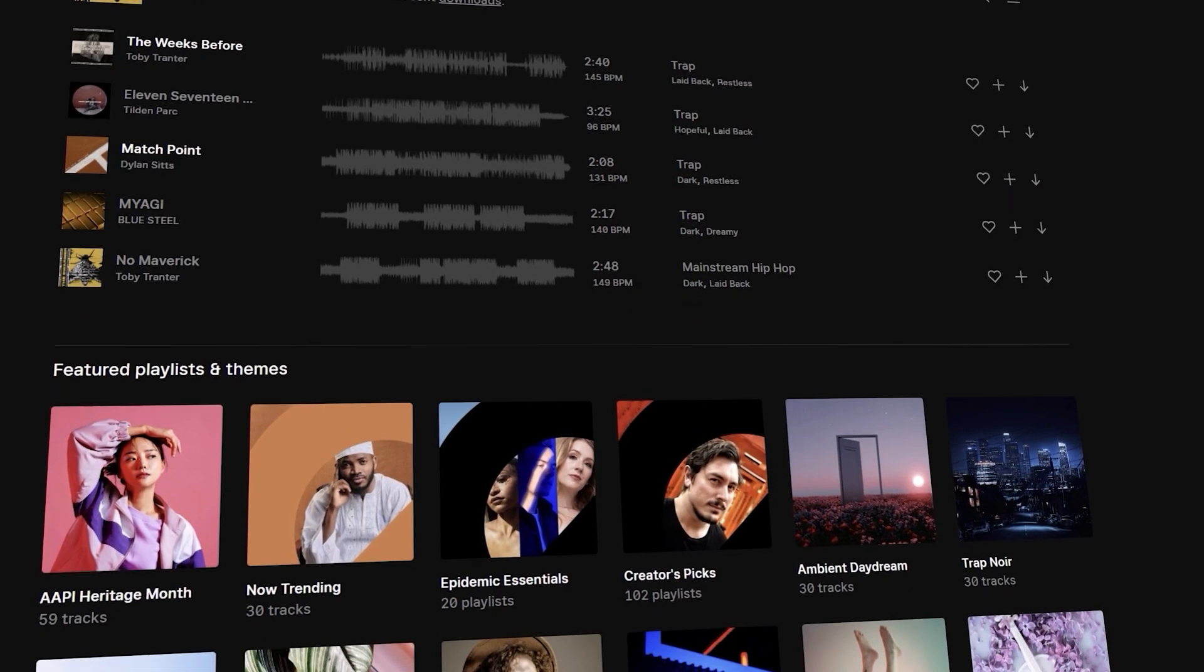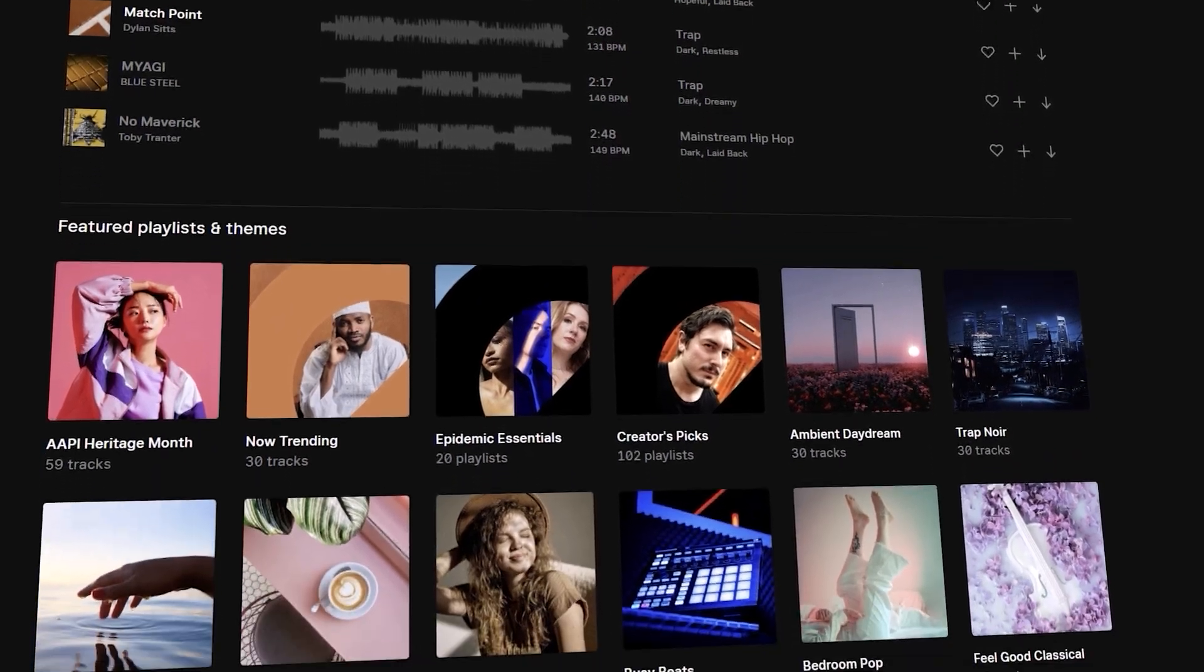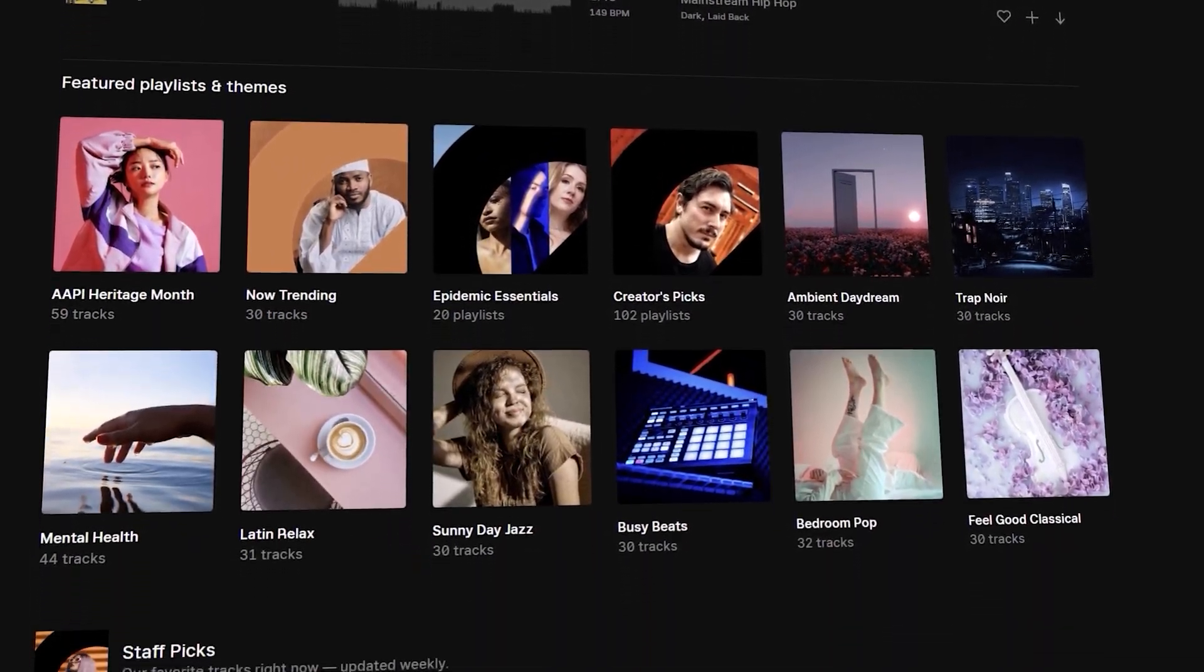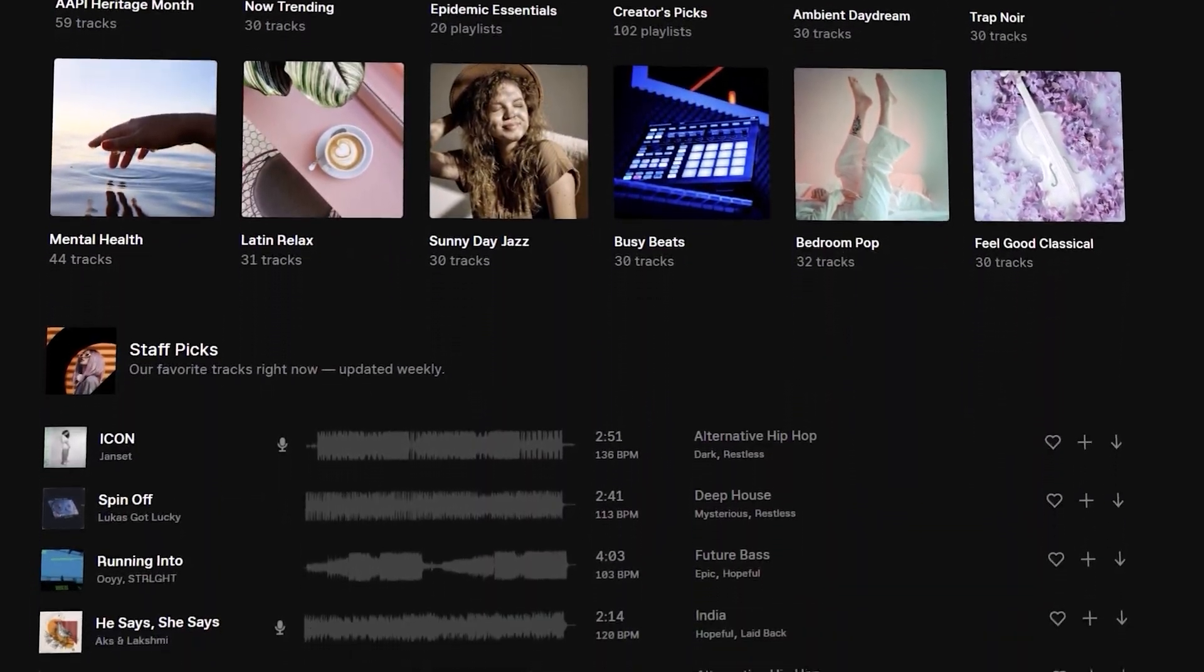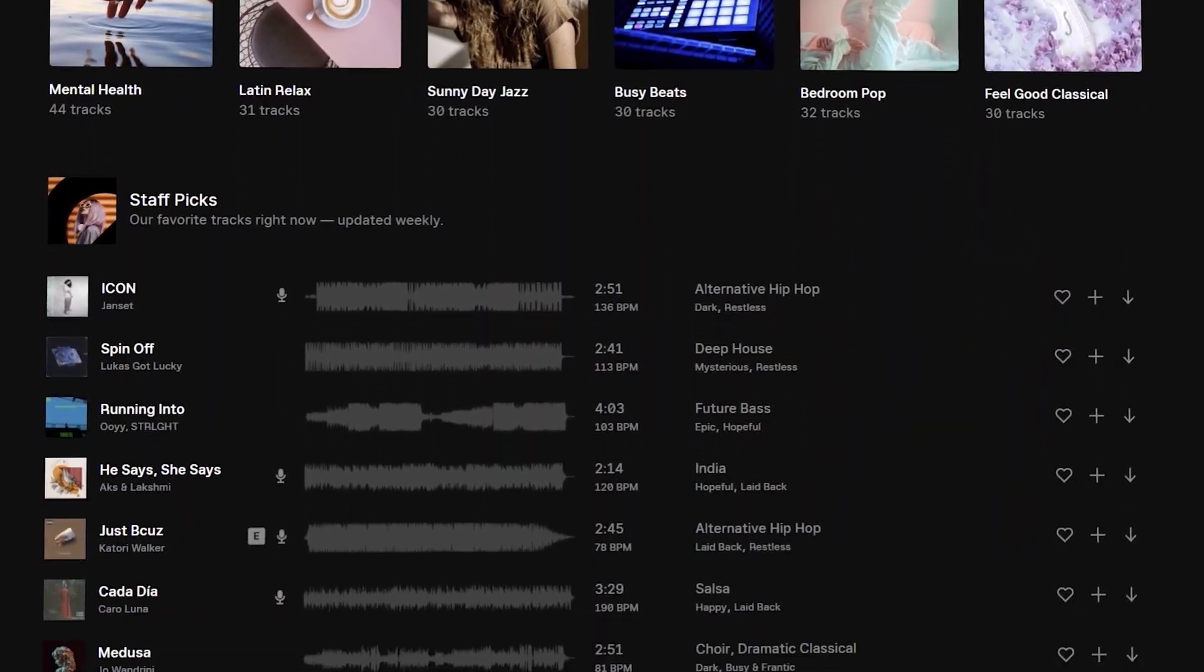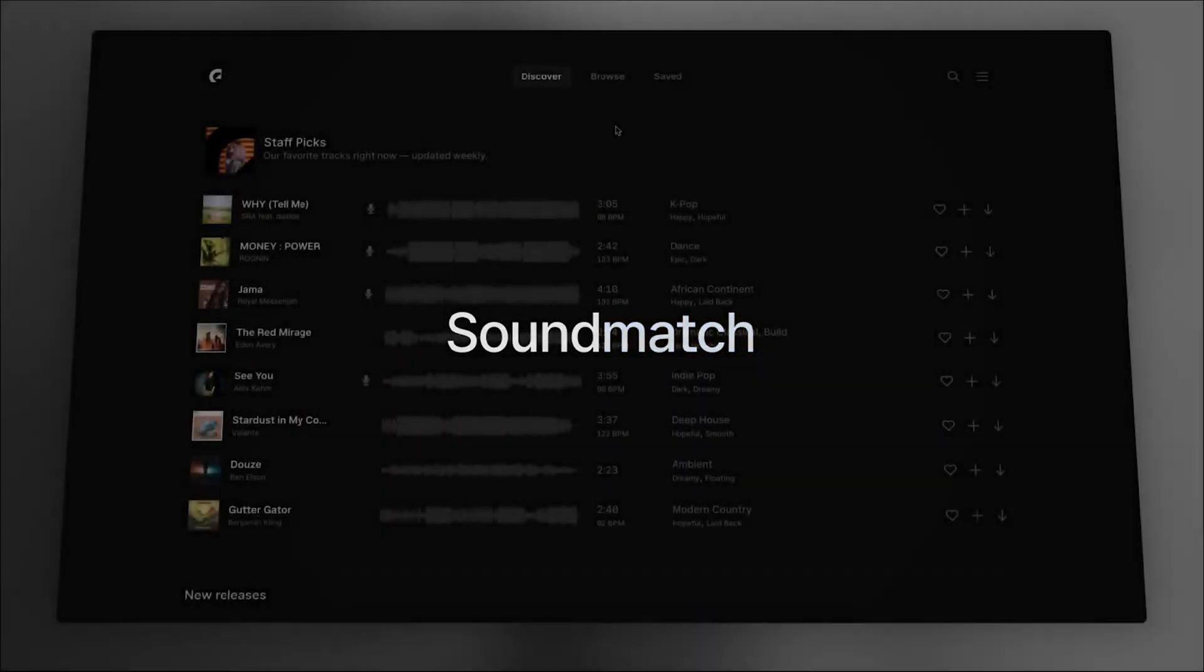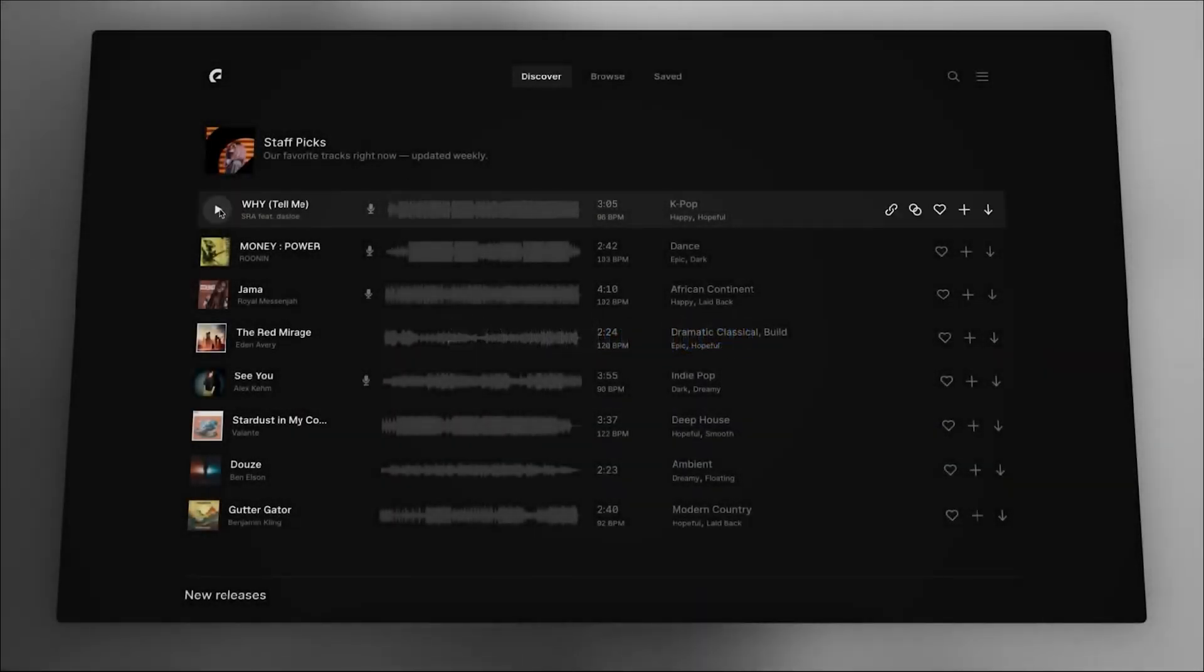Before proceeding further with this video, I just want to take a minute and tell you guys about Epidemic Sound. If you are looking for some high quality music and sound effects, then Epidemic Sound is a great option for you. Recently Epidemic Sound introduced AI Sound Match feature, which is super useful and saves you ton of time.